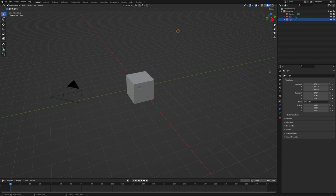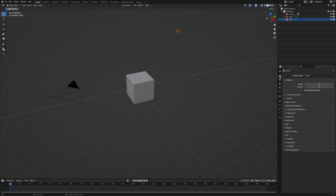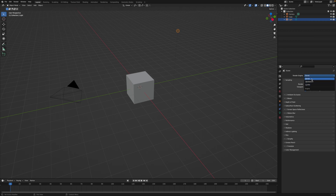We can go over to the render properties by clicking on this little picture of a camera. Blender has two main render engines: Eevee and Cycles. Eevee is more like a game engine renderer — it's fast and real-time, but the quality isn't super realistic. It gets the job done, but without being very realistic.